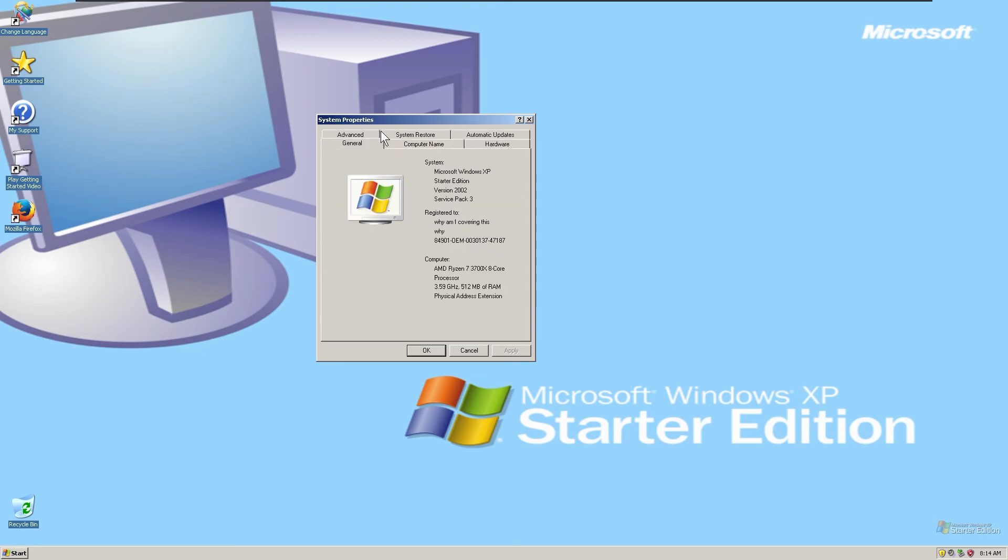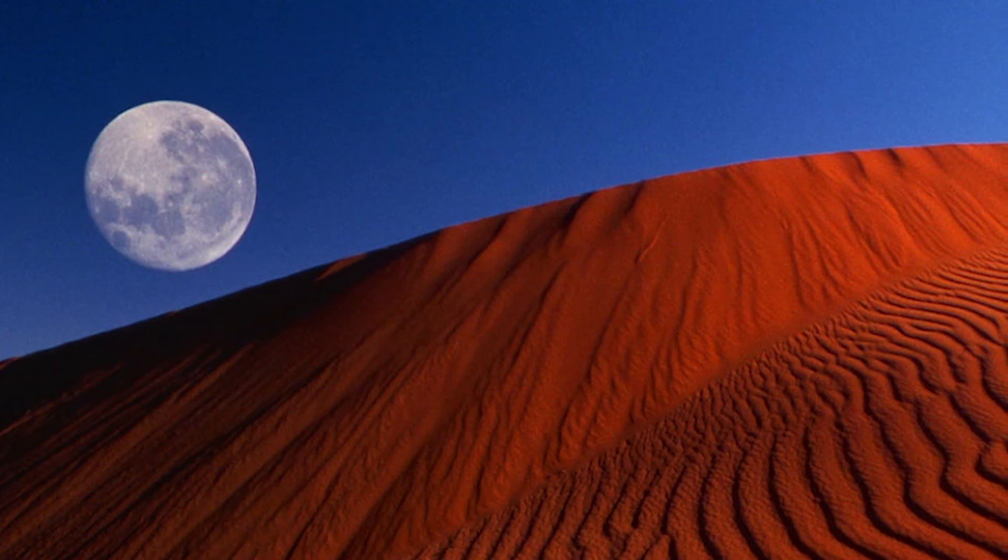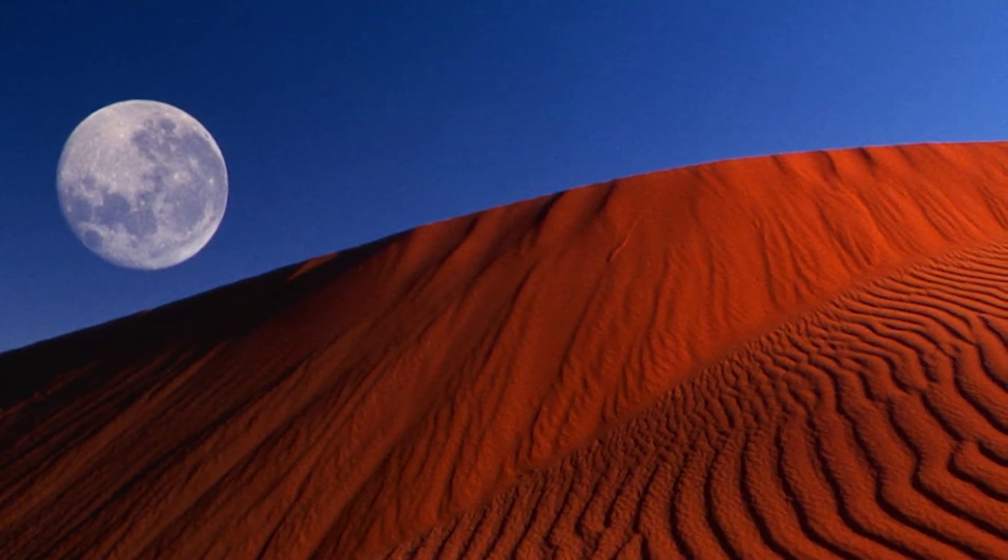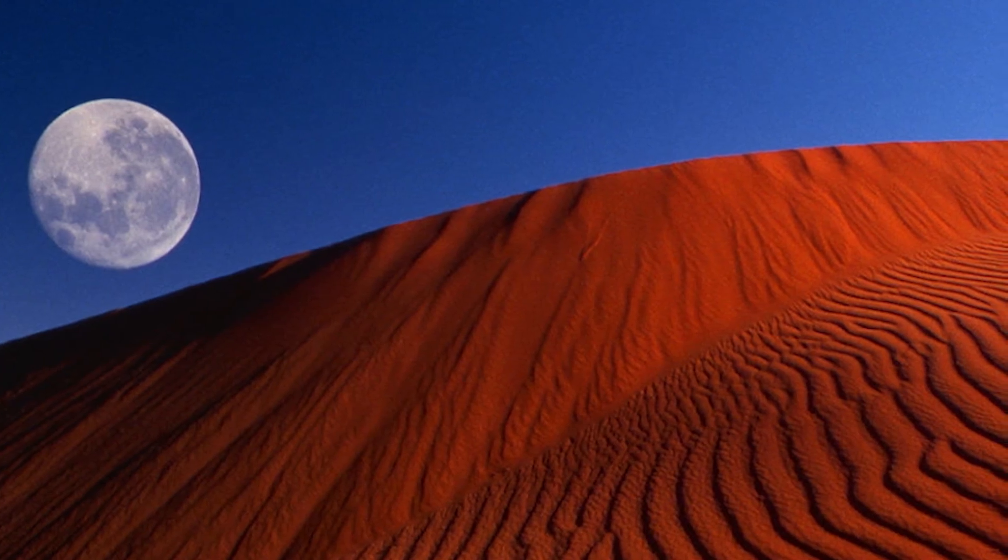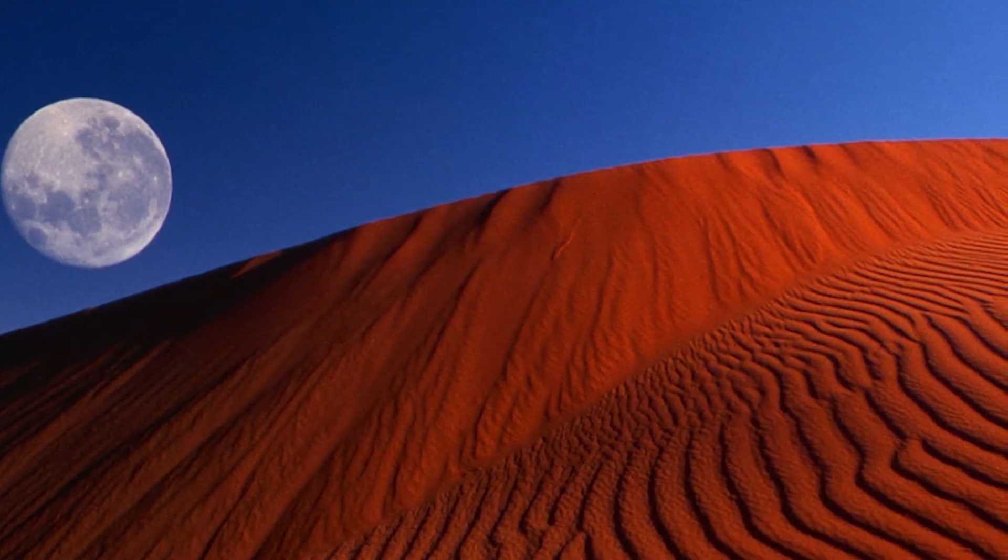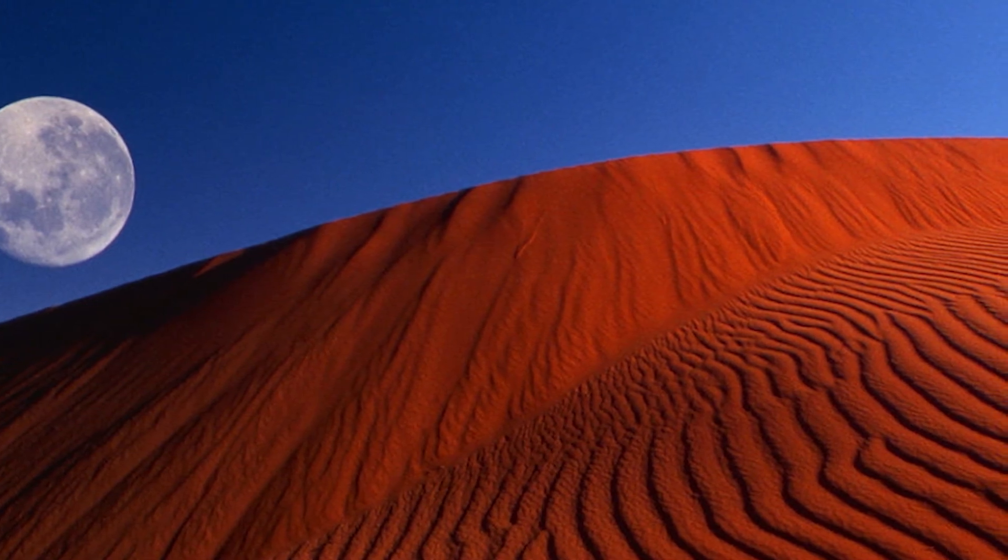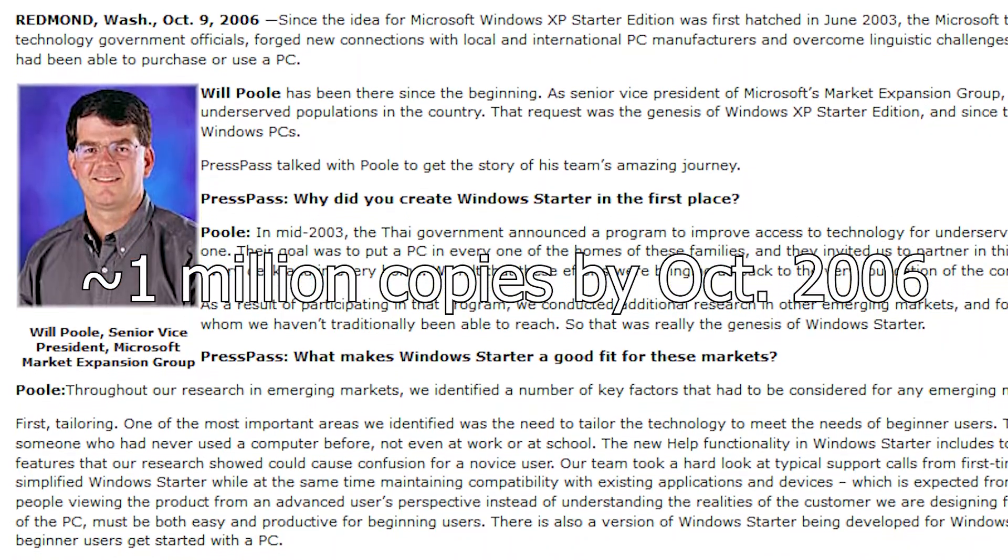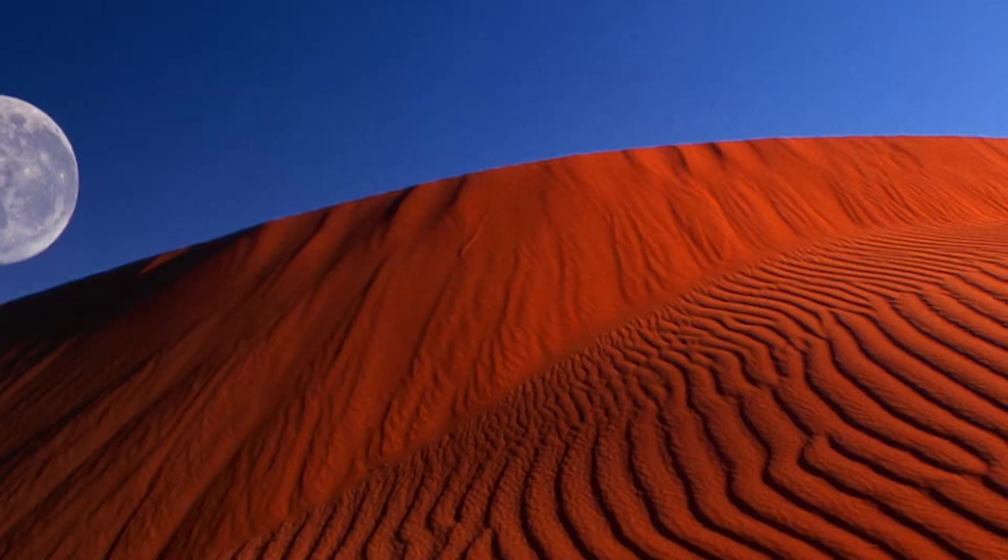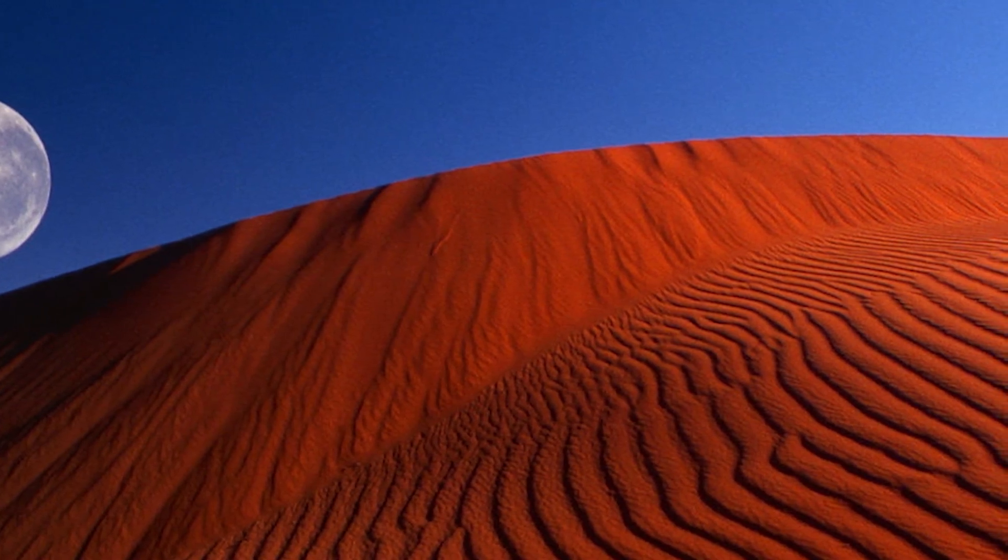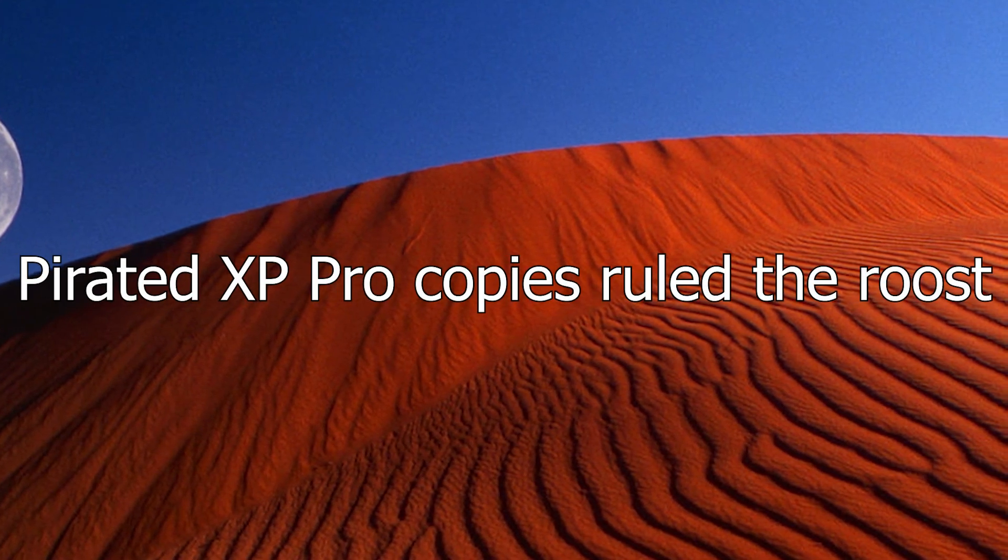So yeah, that was certainly a cutback version of Windows XP, but it made sense to the budding computer users of these nations, right? Unfortunately to Microsoft, the effectiveness of XP Starter Edition proved to be limited, only selling 1 million copies by October 2006.